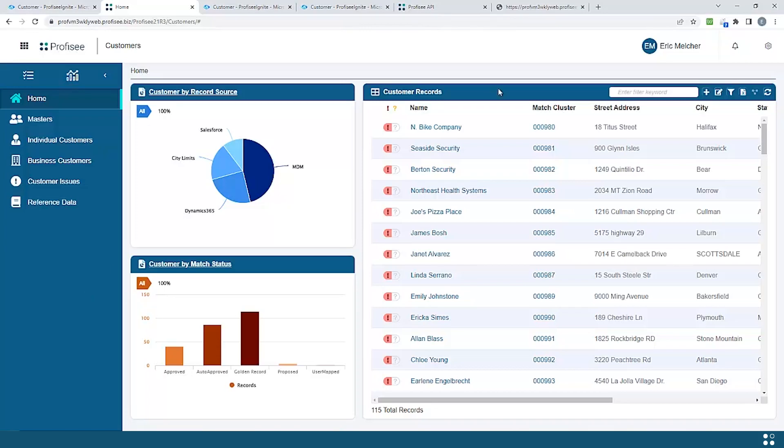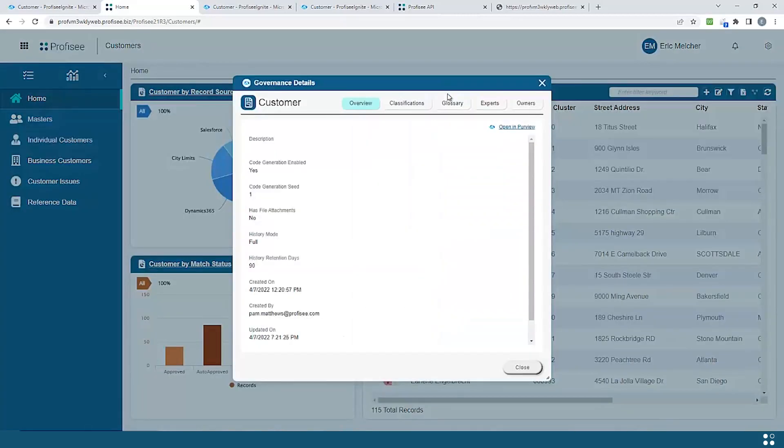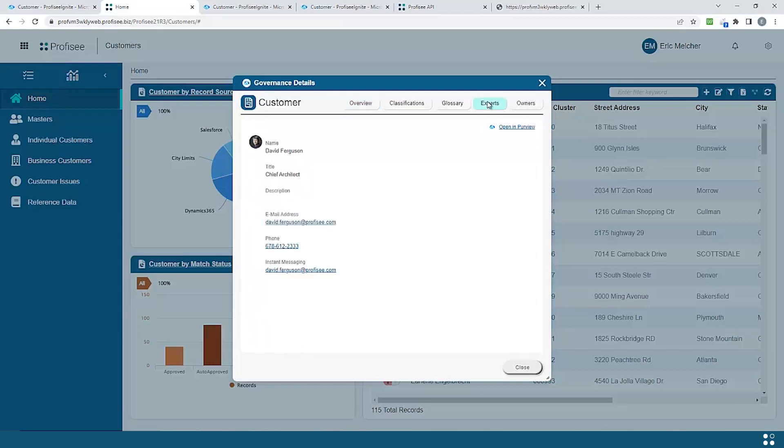Here I am in Profisee. You can see as I hover over different assets within Profisee, the Purview icon pops up. From here I can see all the information that's captured inside of Purview, including in this case, who my experts and owners are for this particular data set.